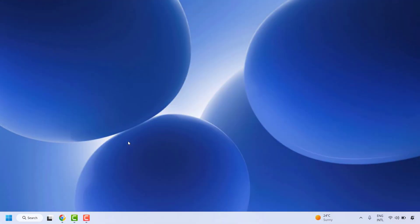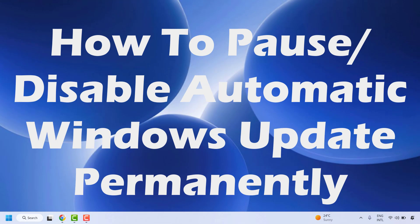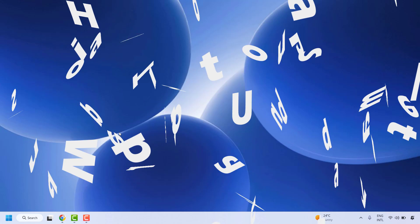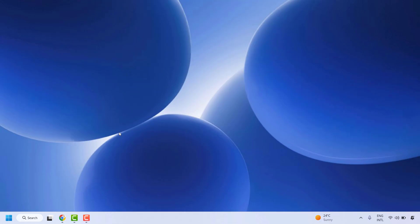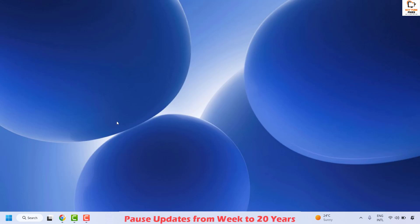Good day everyone, you're watching Radiofixes. In this video I'm going to talk about how to disable automatic updates permanently in your Windows machine. The first step will cover how to disable automatic updates temporarily, and the following steps will show how to disable them permanently on the computer.